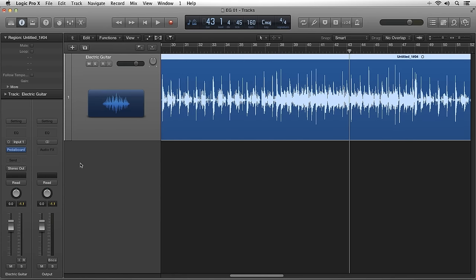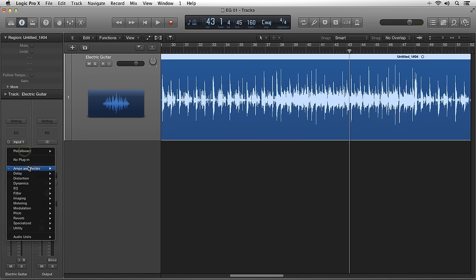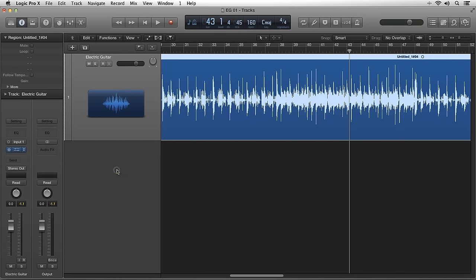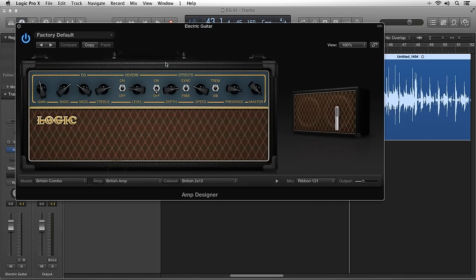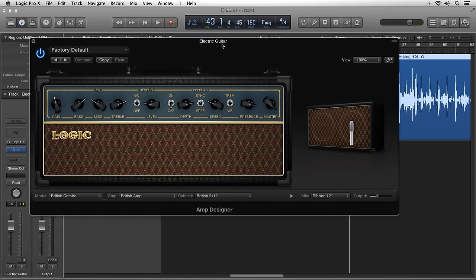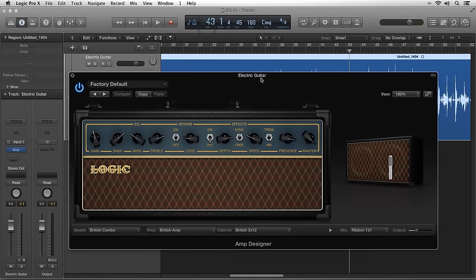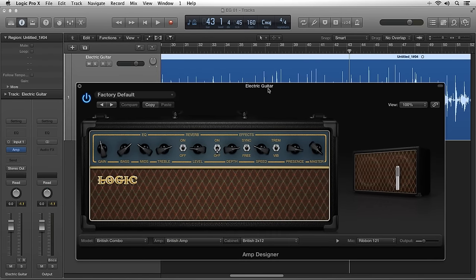Next, we have Amp Designer. Amp Designer is a virtual guitar amp and speaker setup, complete with 5 EQs, 10 reverbs, and 25 guitar amps and matched speaker cabinets.